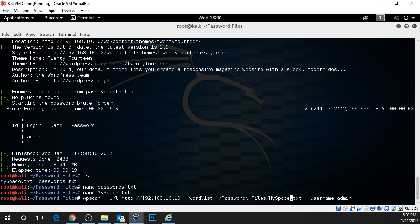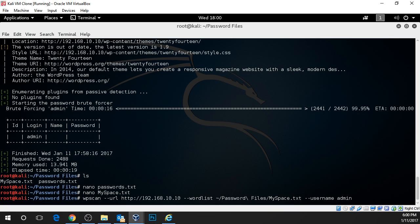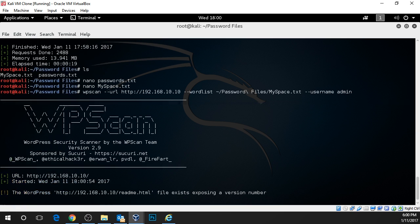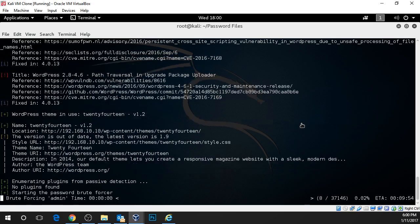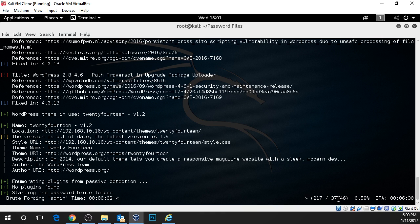We're going to change it to myspace.txt and I'm using the up and down arrow to get that command back in case you were wondering how I did that. There we go. So we have this set to myspace.txt and now we're going to execute this. This password file is much larger so it's going to take a little bit longer. It's 37,000 records or 37,000 lines long which means it has 37,000 passwords.